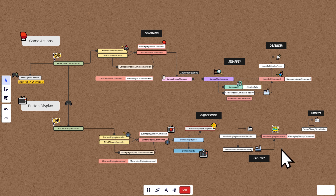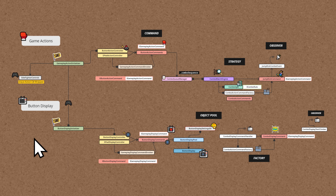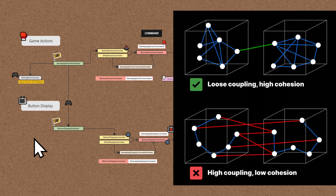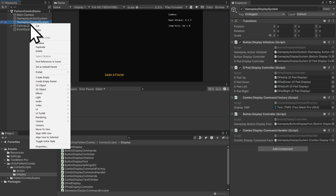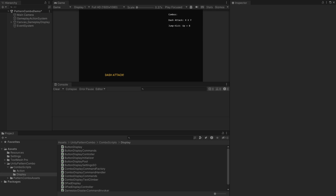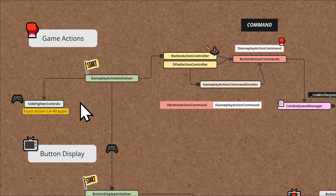Let's talk a bit about cohesion and coupling. In our system, each component within the action and display categories has high cohesion. There's a diagram at the beginning of the eBook that illustrates loose coupling and high cohesion — this system is an example of that concept. To show you how these two sides are loosely coupled: if you don't want the visual highway of buttons, you can delete the display side and nothing will break. The display side doesn't work without the action side, however, so it does depend on something the action side is doing, but that's by design.